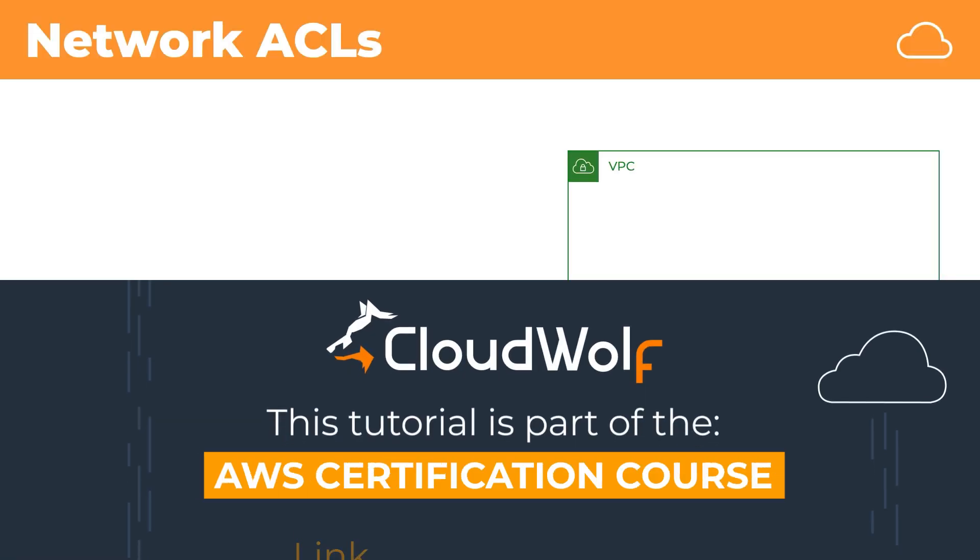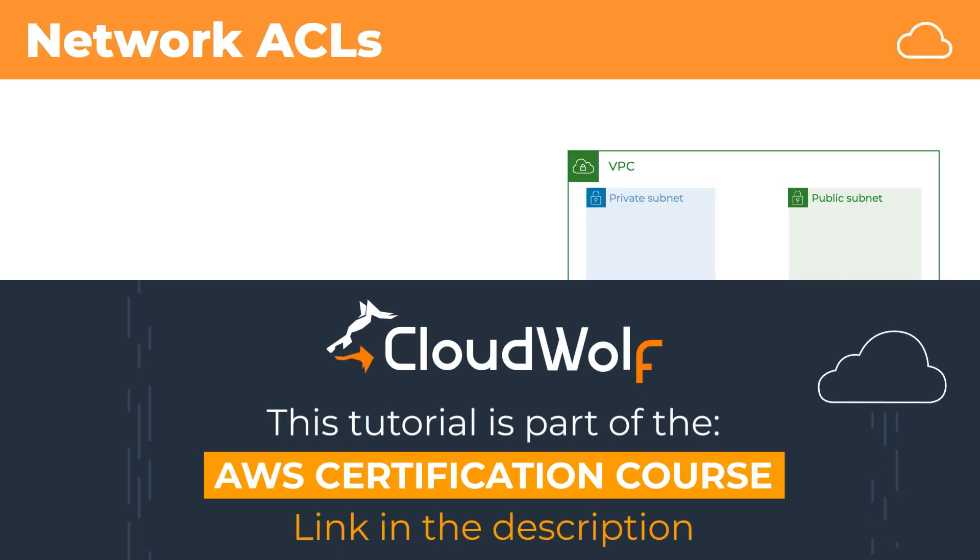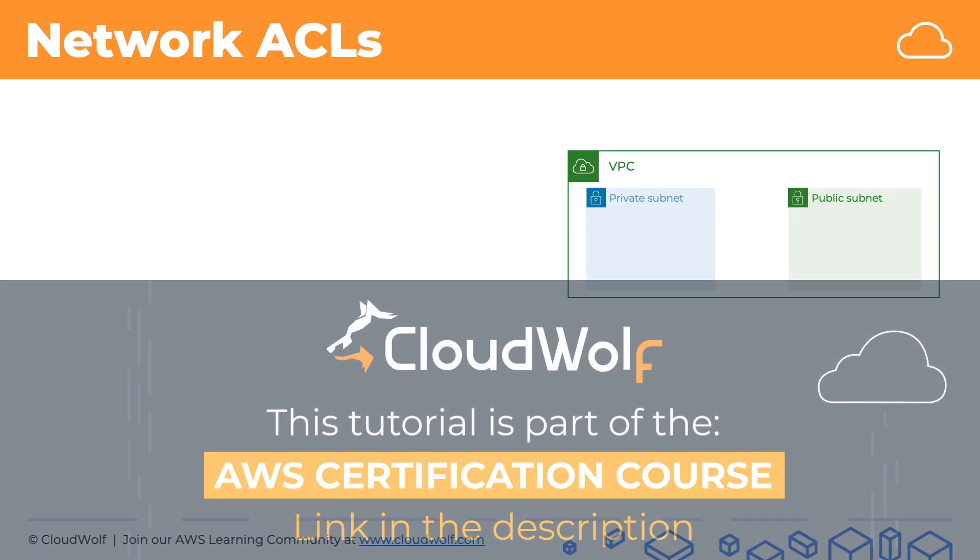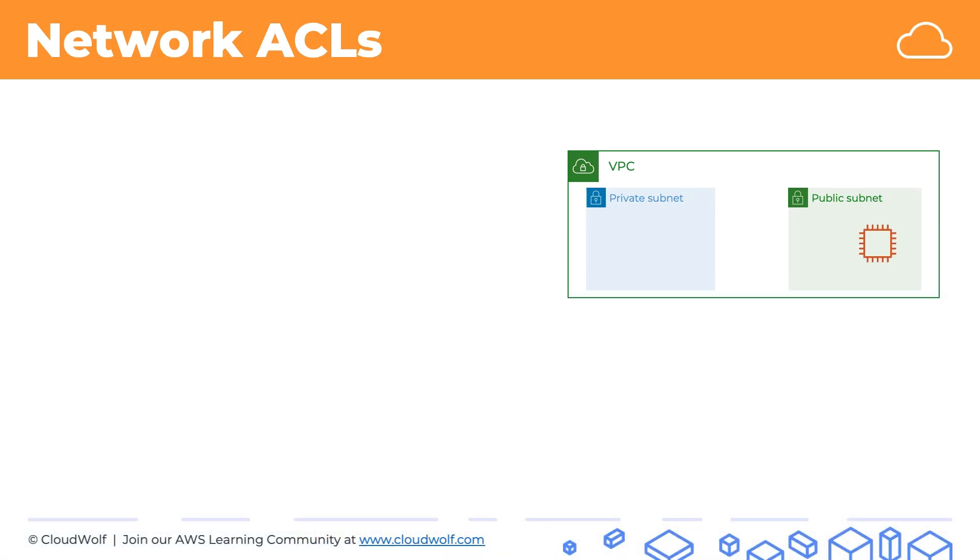Here we've got our VPC and we will have two subnets, a private and a public. Inside the public subnet we will have an EC2 instance which wants to connect to the public internet.